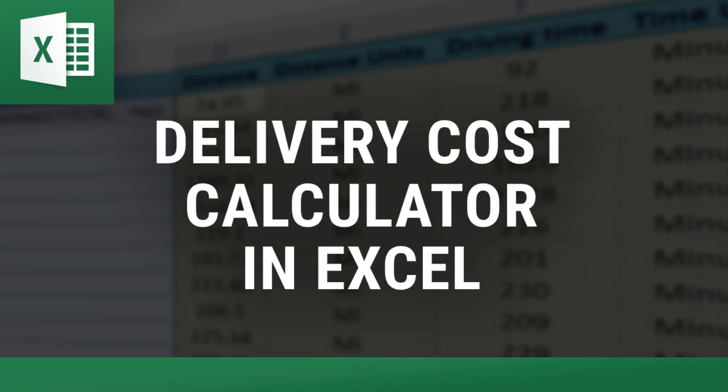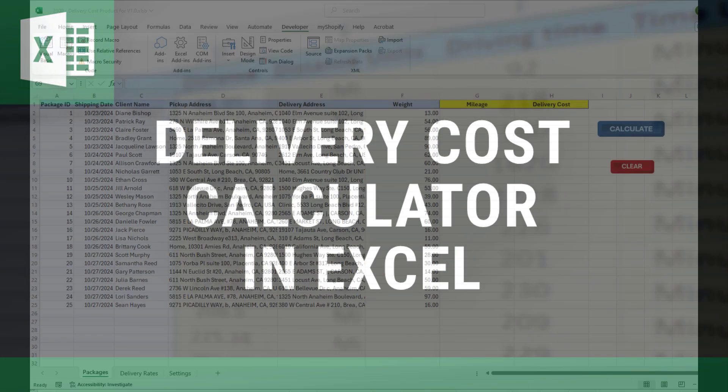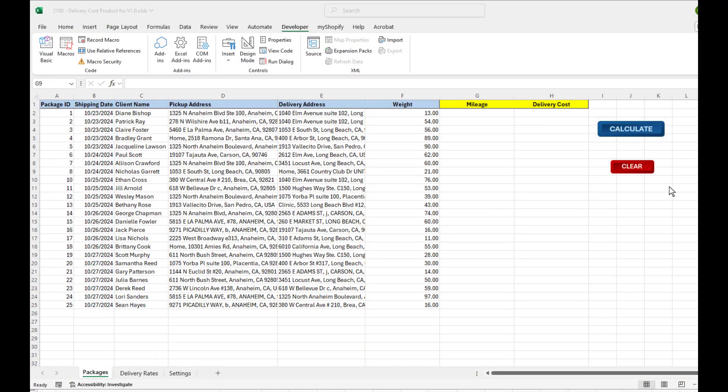Hey everybody, this is Vinny with Excel Distance Calculators, home of some of the most useful Excel tools out there for business owners.